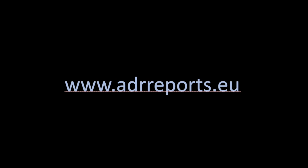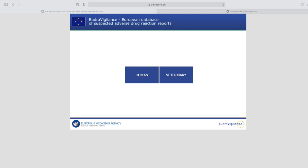This data is really very hidden, and apparently the people responsible do not want you to see this, so let me show you how to get there. Here on adrreports.eu you have two buttons — human and veterinary — and you go to the human side, and this is where you get access to the Oracle database with all the data.